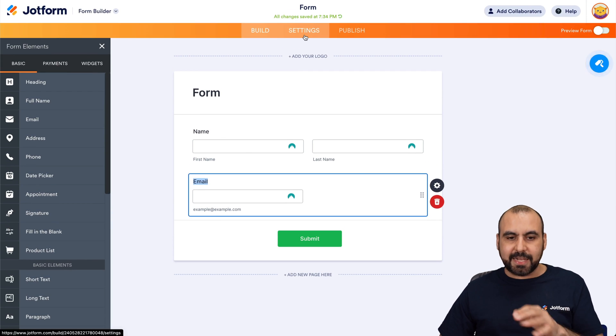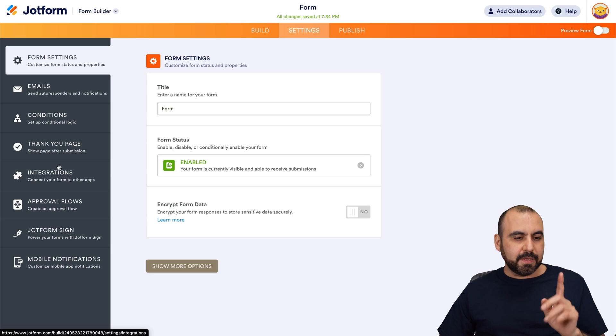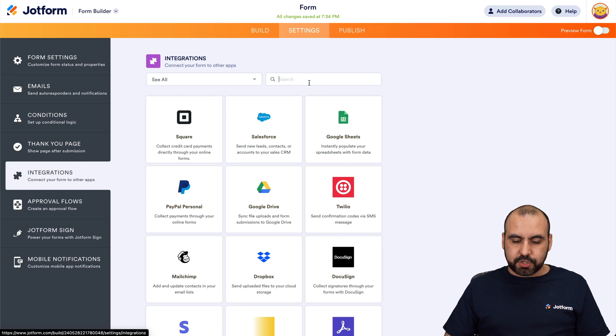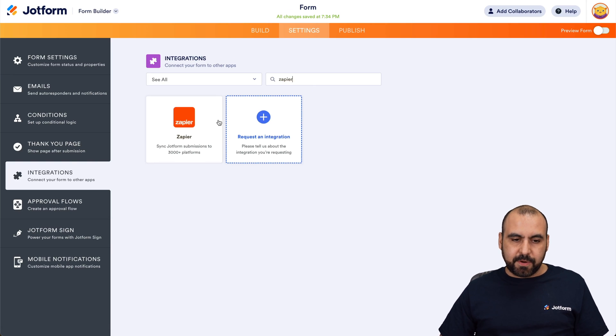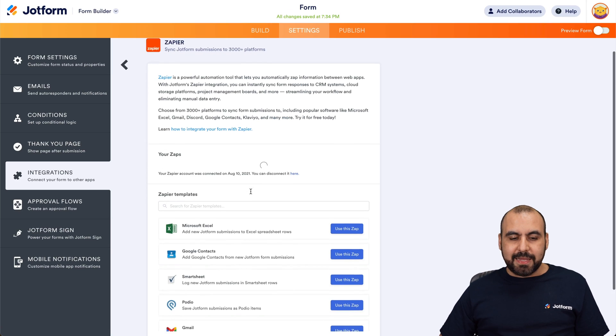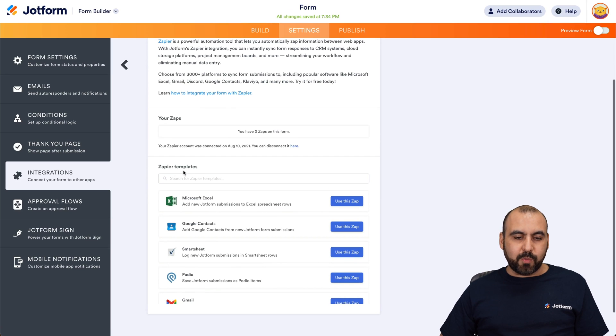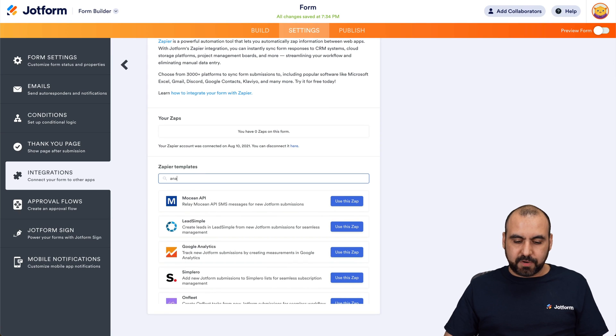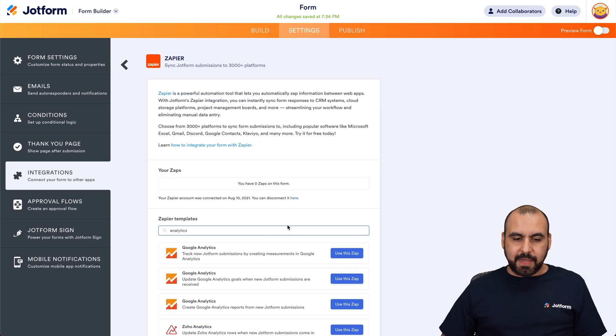Let's go into settings now, integrations, and we're going to search for Zapier. Let's go ahead and select it. And in Zapier, we're going to search for a template. Let's search for analytics.